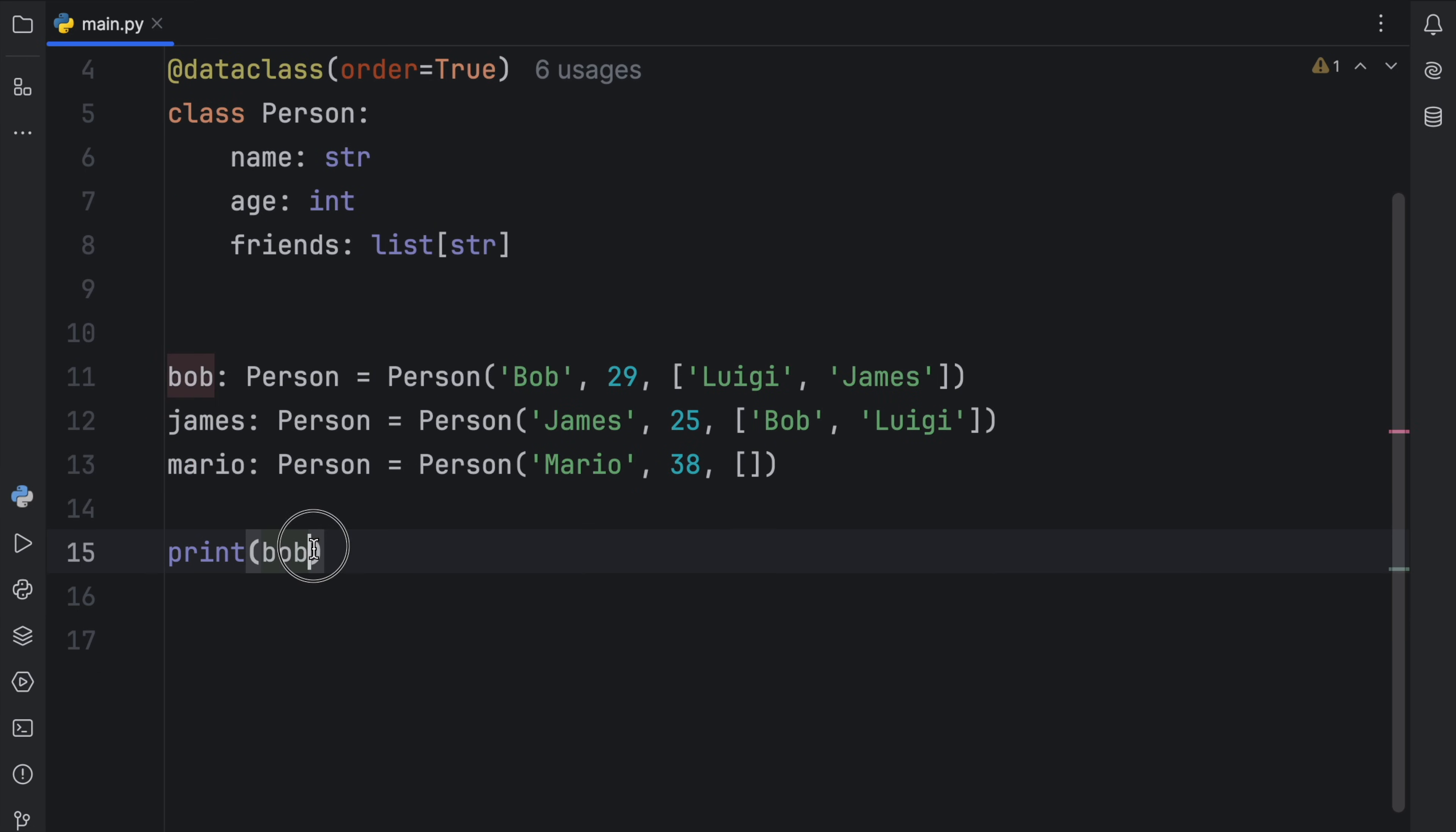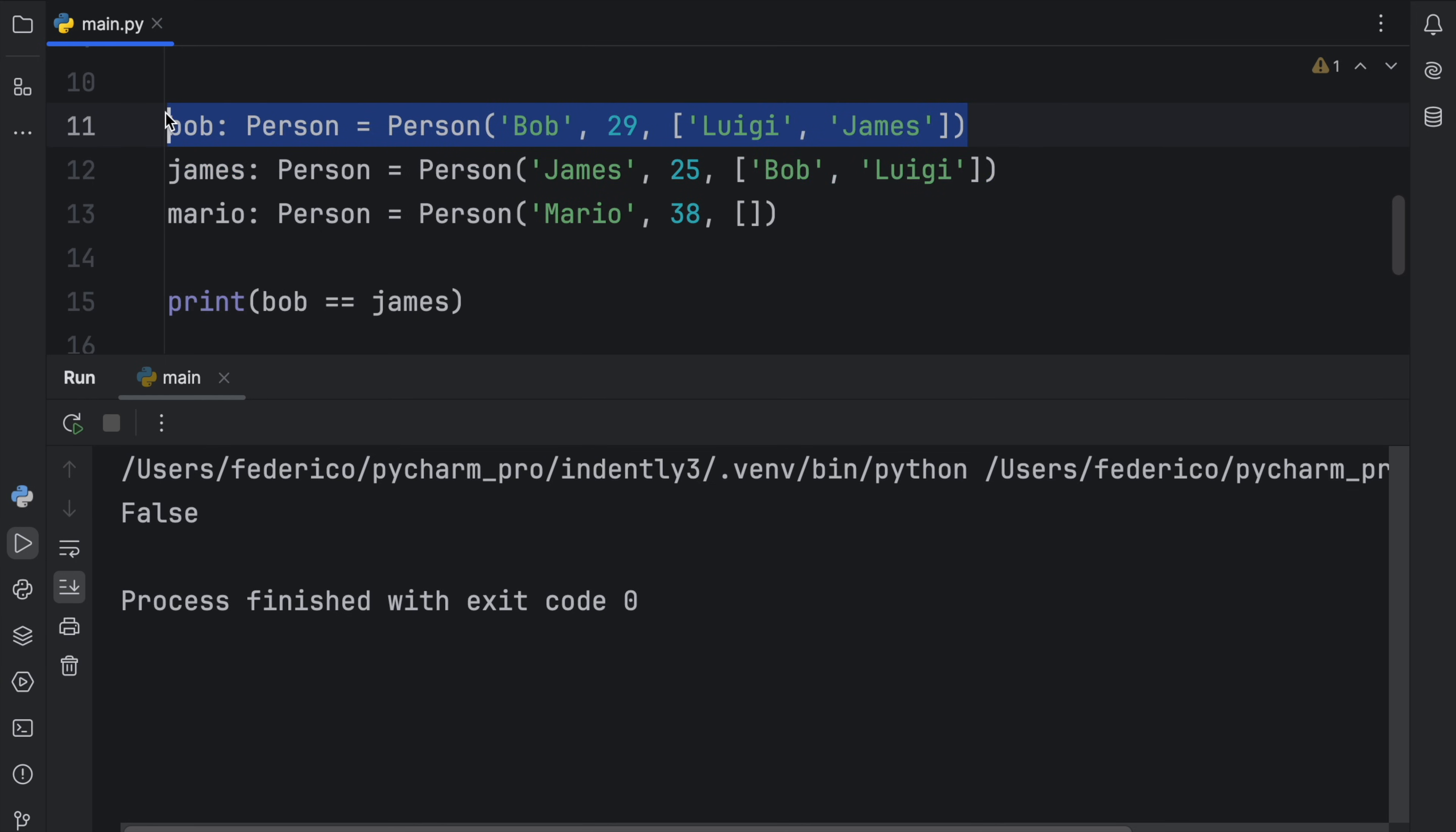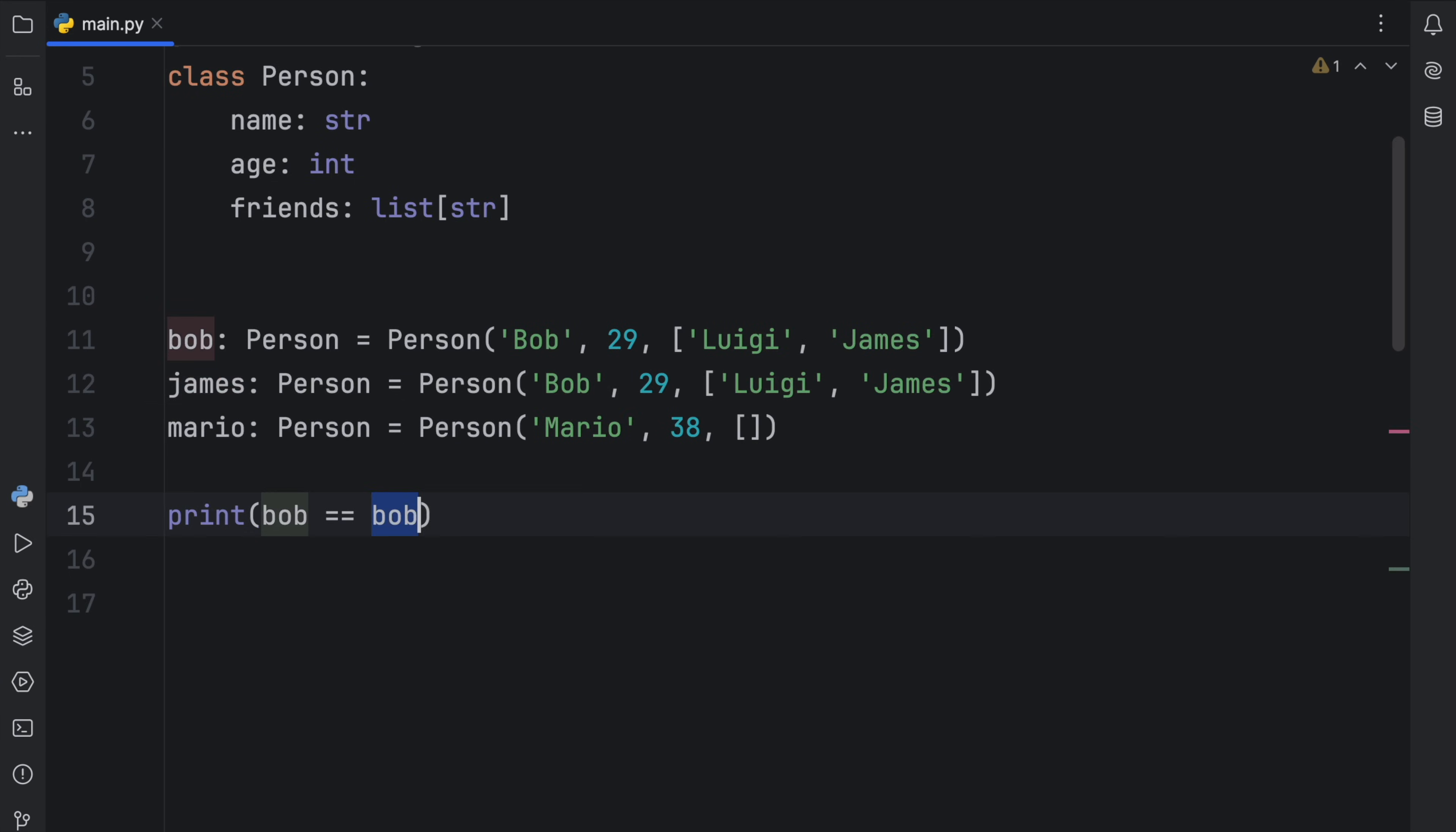Now, first of all, I want to mention that for equality comparisons, you do not need to actually specify this at all. You can just remove this, and you can check whether Bob is equal to James, which will obviously return false, because these values are not equal to the values in Bob. But if you were to check that Bob was equal to Bob, it would return true. Or if James actually happened to be Bob, Bob and James would be considered the same object. Or not the same object, but they would share the same values. So they would be considered the same.